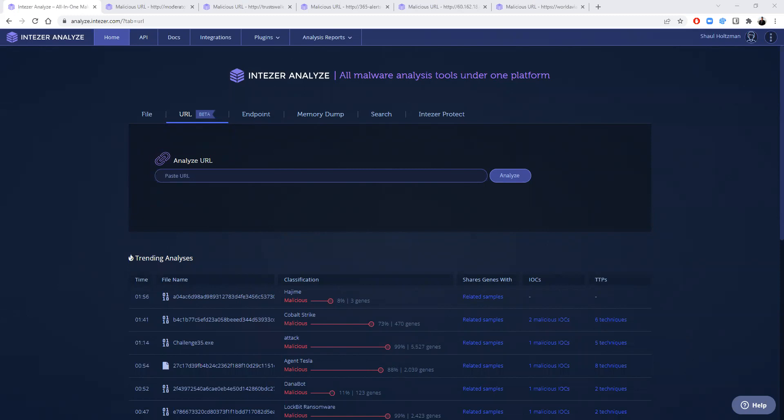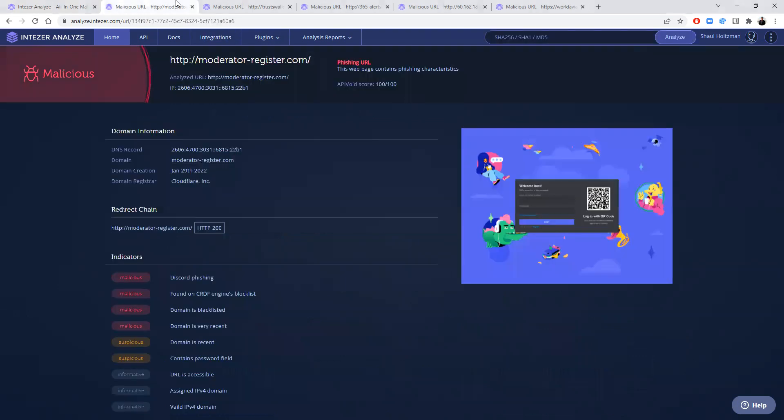Let me explain how this works and when you should use it. URLs can appear in emails, in files, documents, etc., or potentially in network indicators that you find for malware.